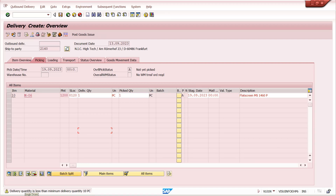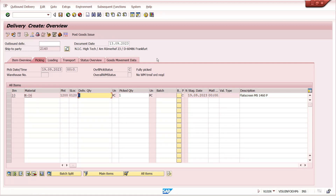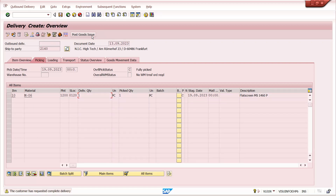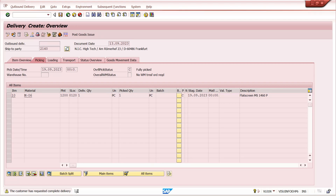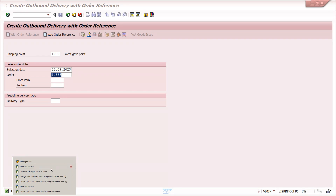If we maintain a minimum delivery quantity at the delivery document level and enter less than 10 quantity, the system gives an error: 'Delivery quantity is less than minimum delivery quantity of 10 pieces.' We get a warning message: 'Full delivery quantity is required.' The system will still allow goods issue but will remind the user that this customer requested complete delivery. This control is in the customer master.